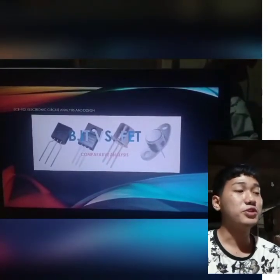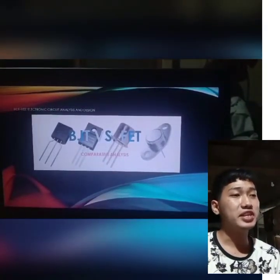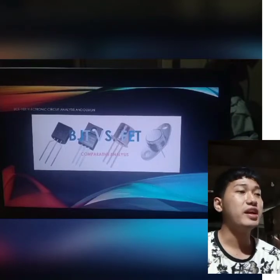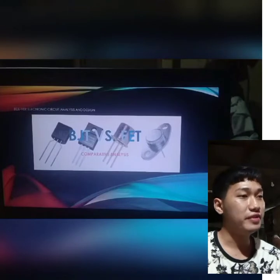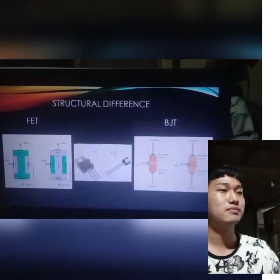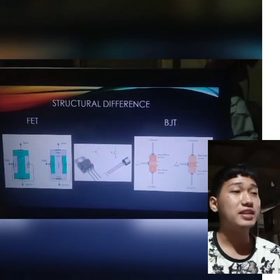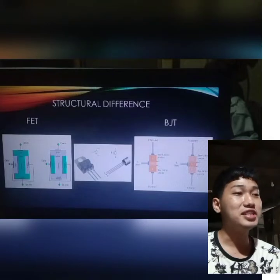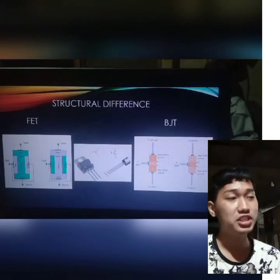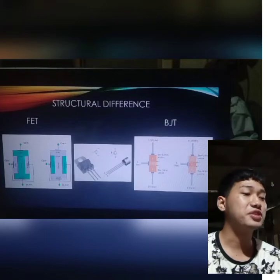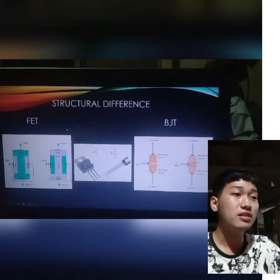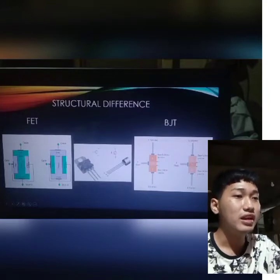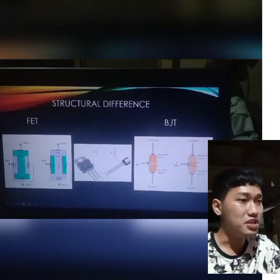Good evening everyone. For today's video, we will be discussing the difference between a BJT or Bipolar Junction Transistor and FET or Field Effect Transistor. Before we start, let's first define what a transistor is. A transistor is any semiconductor device used for switching and amplification. In this slide, we can see the real-life picture of a FET and a BJT.